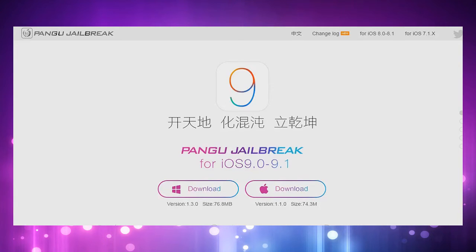So this jailbreak is only for people who are on 9.1 and have a 32-bit device. 32-bit devices are basically the iPhone 5 as well as the iPhone 4S.